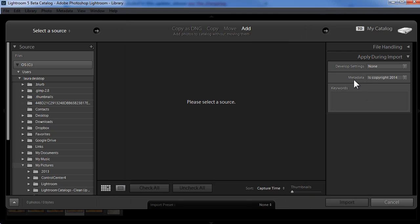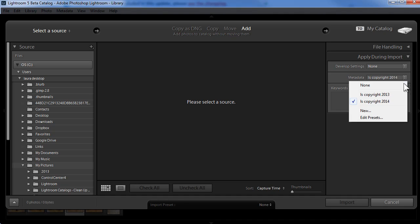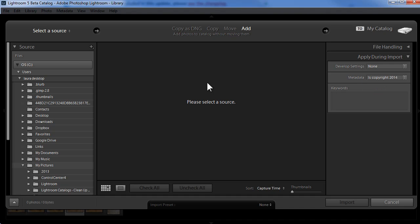And you can see that by default, the preset that I just created is the one selected here in the metadata drop down. Now as I import new photos, that copyright information will automatically be applied.